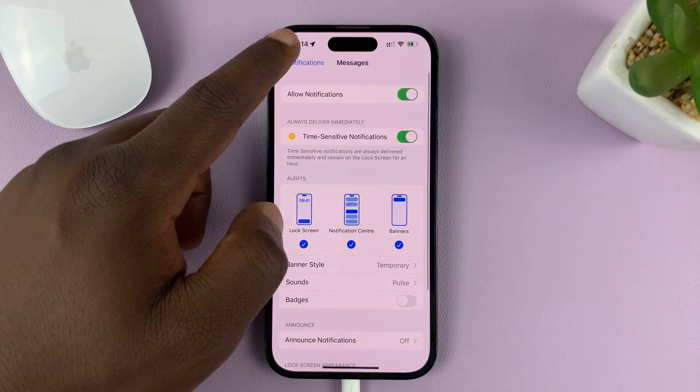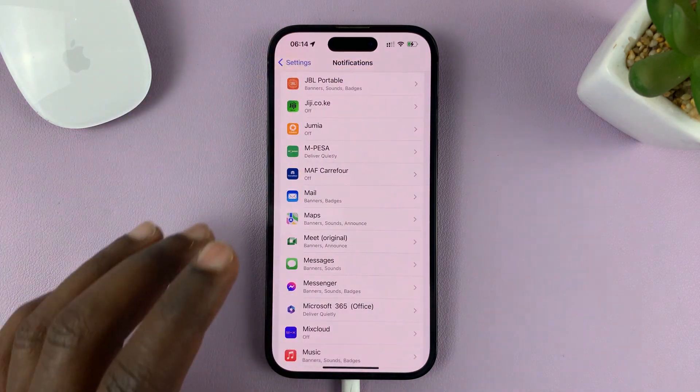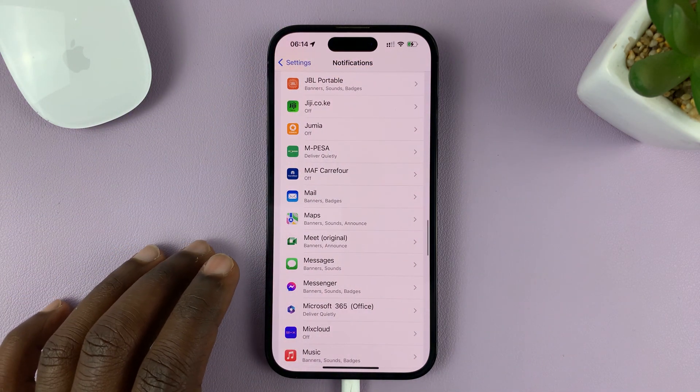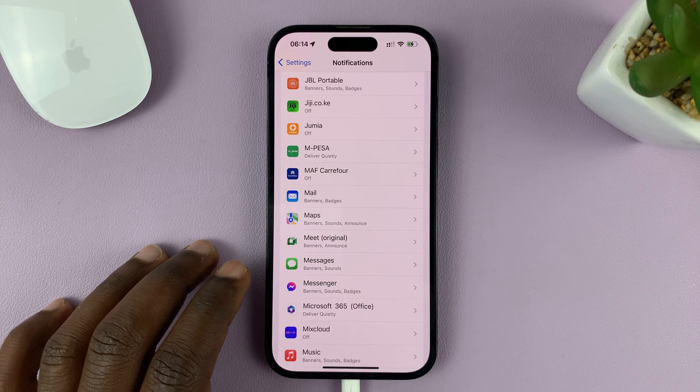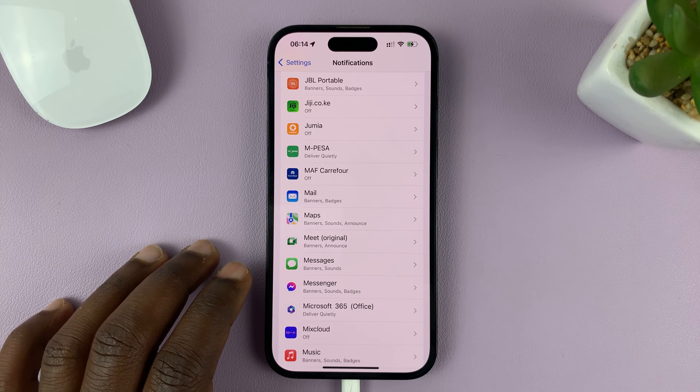You can go ahead and do that for all the apps you want to change or to have different notification sounds for.